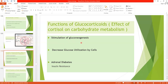During fasting, when glycogen stores are used up, gluconeogenesis is a very important factor that replenishes glycogen stores and maintains blood glucose levels. This is critical for the brain, which can only use glucose and does not store glycogen. Cortisol also decreases glucose utilization by all cells except the brain.